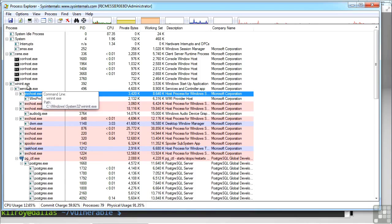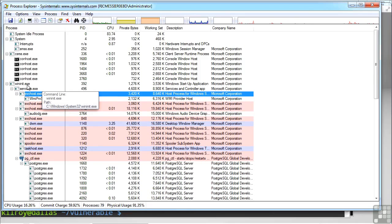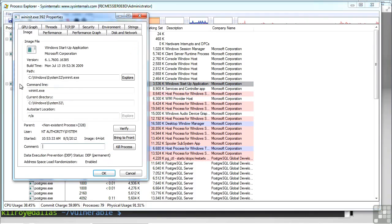You can see when I run my mouse over one of the processes, it shows me the command line as well as the path to that particular executable. So that's useful to have. Now, if I were to just double-click this, I would get a property sheet with a lot of useful information as well.